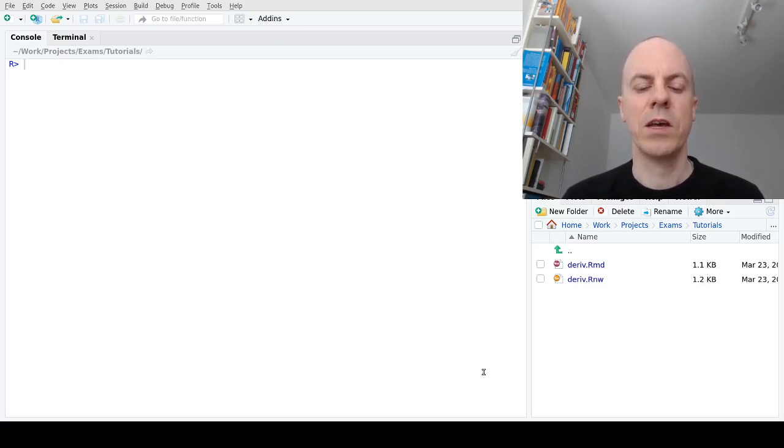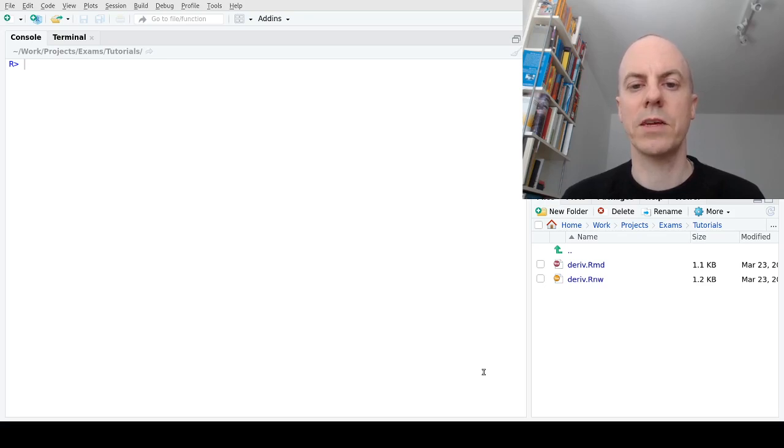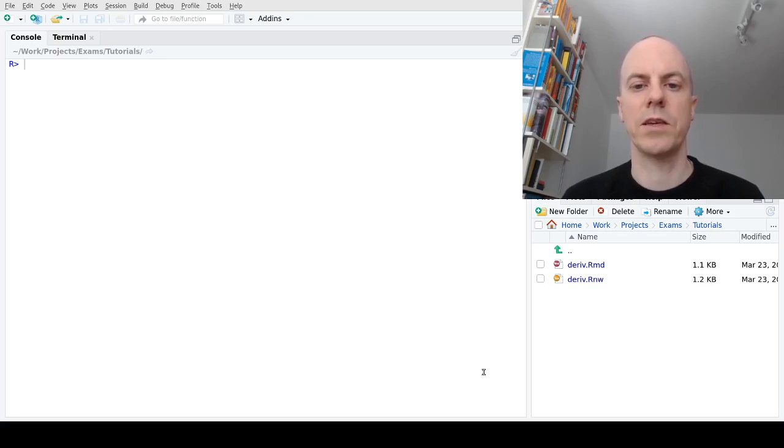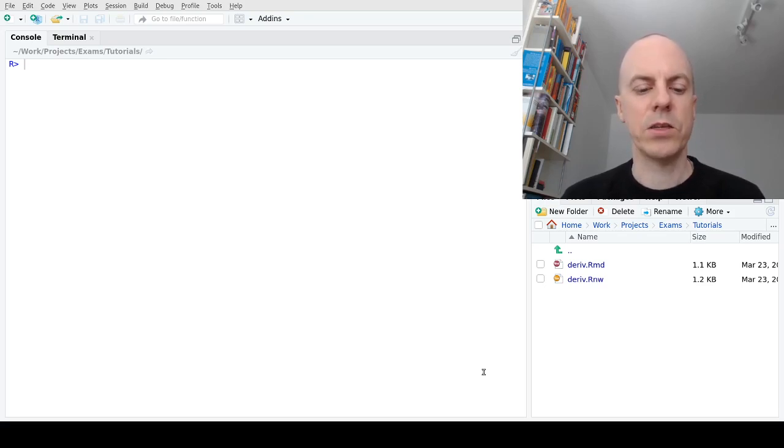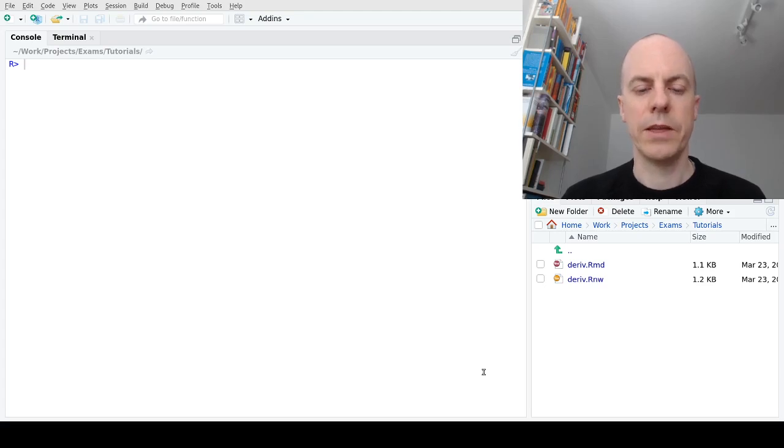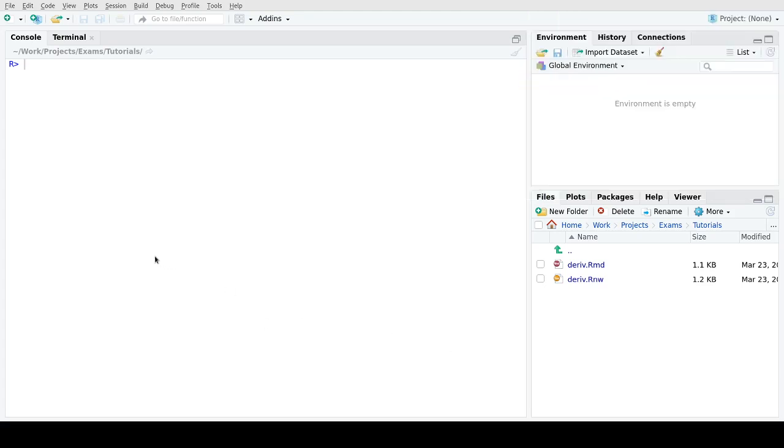We start here in R and I have already in my working directory the two versions of the exercise. Both of these are also available within the package and also on the r-exams webpage.